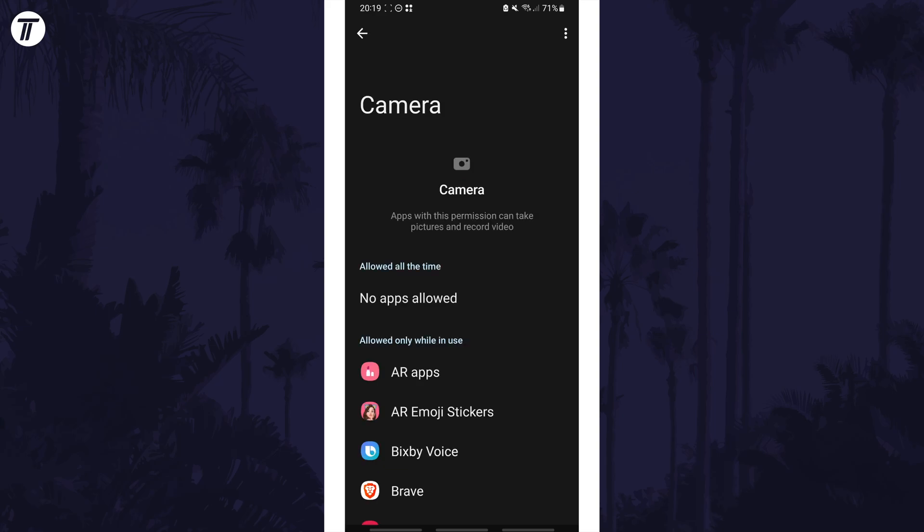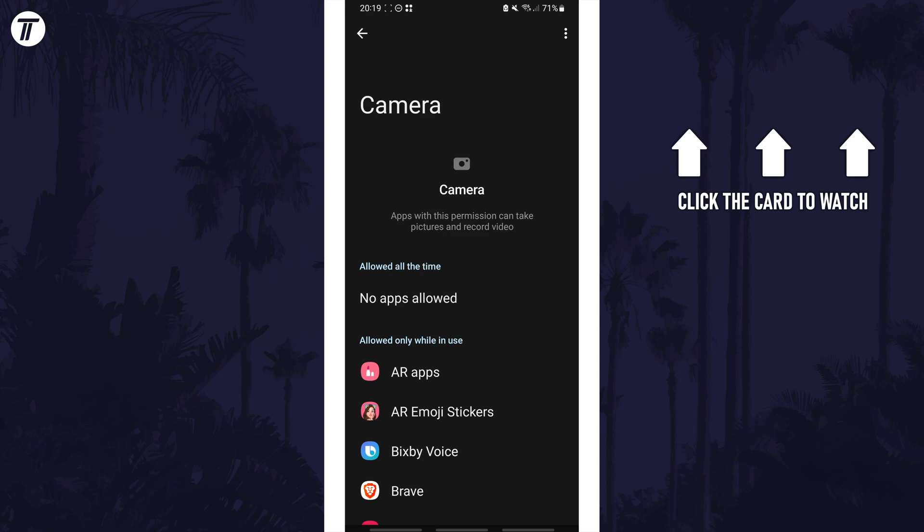That's how to change camera permissions on your Android phone. Click the card on screen now to watch a video of mine showing you 10 easy ways to speed up your Android device.